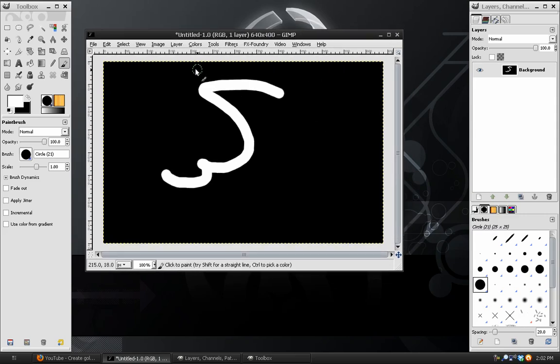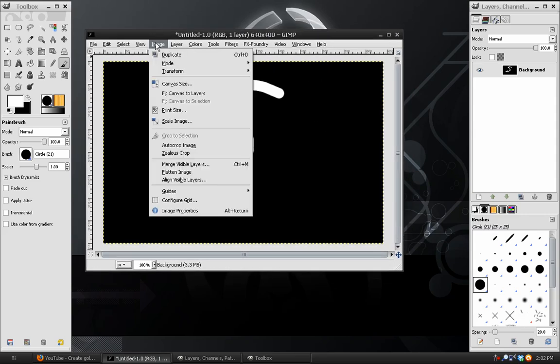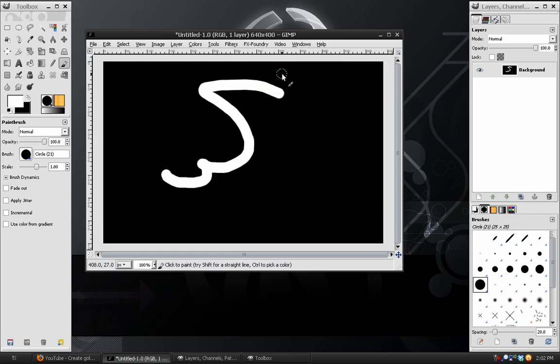Next, what we need to do is take this image, go to Image Mode, and set it to grayscale.